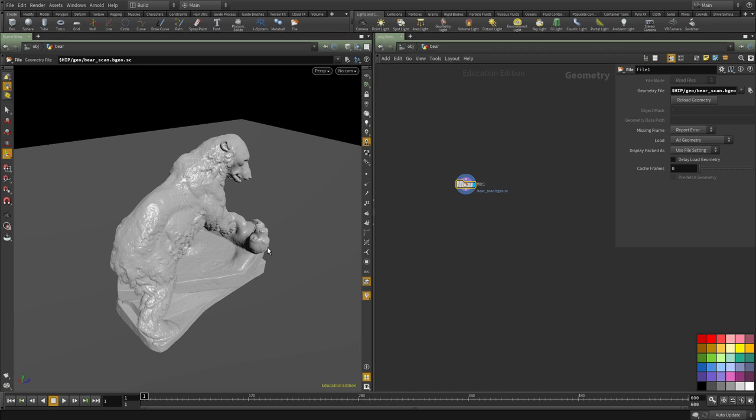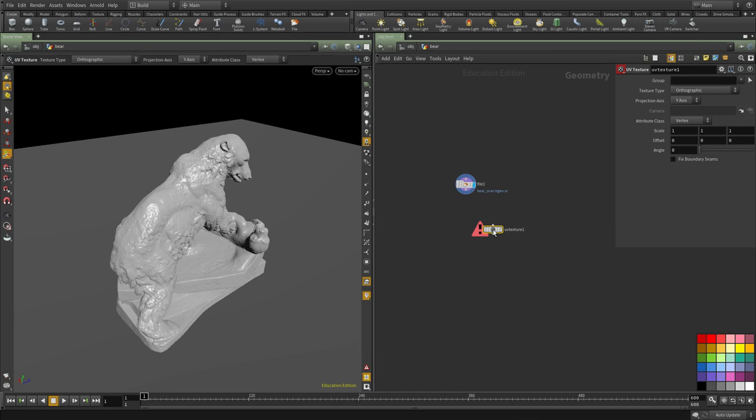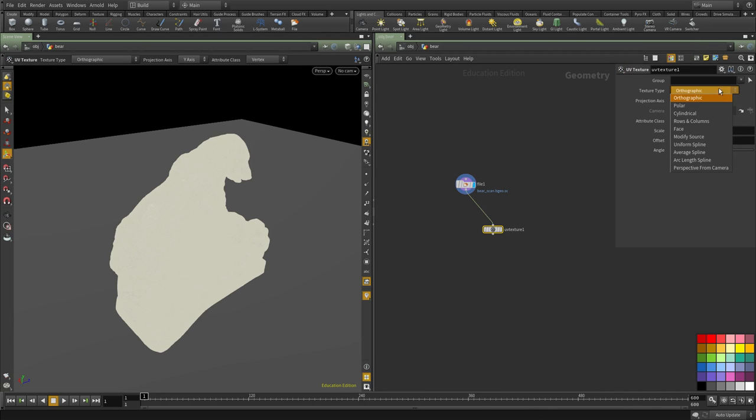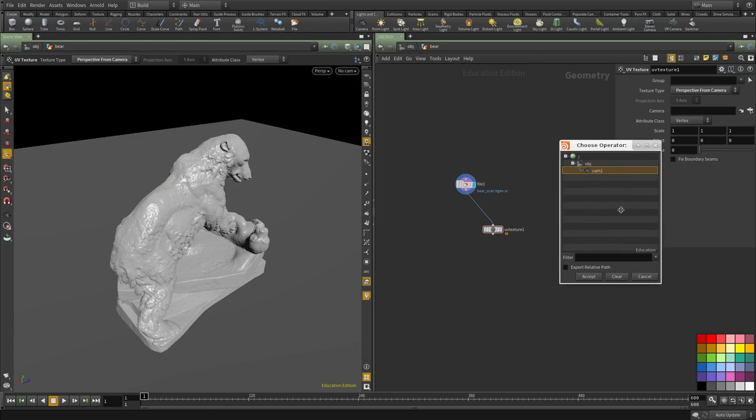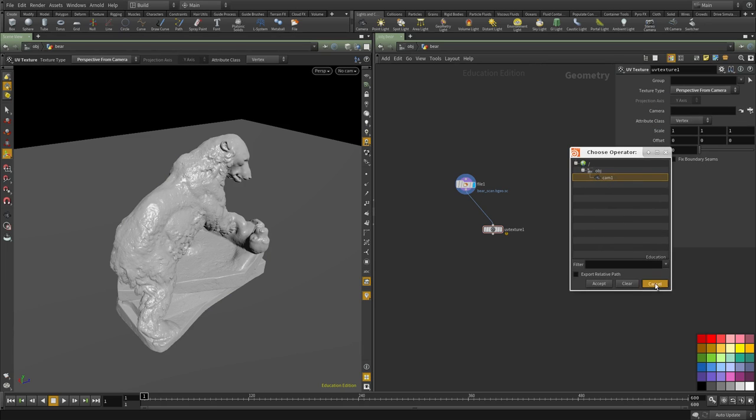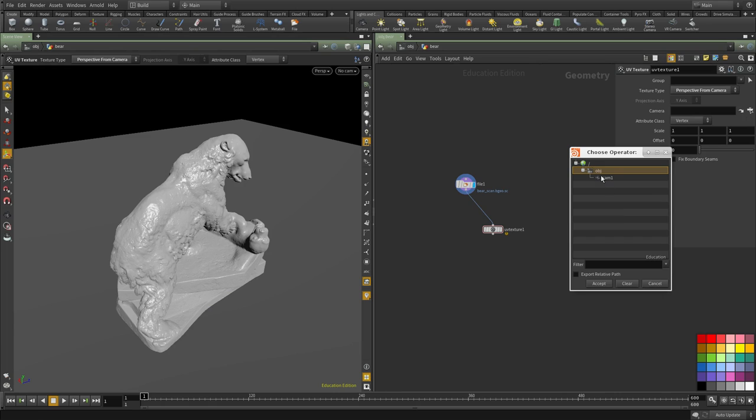In Houdini we're going to create a UV texture node and we're going to simply change this to perspective from camera and then specify the camera that we need.